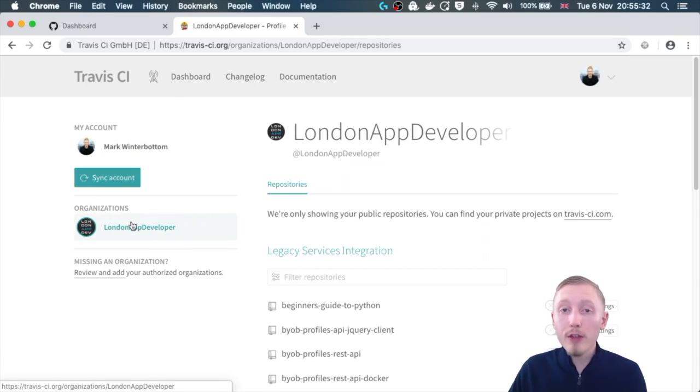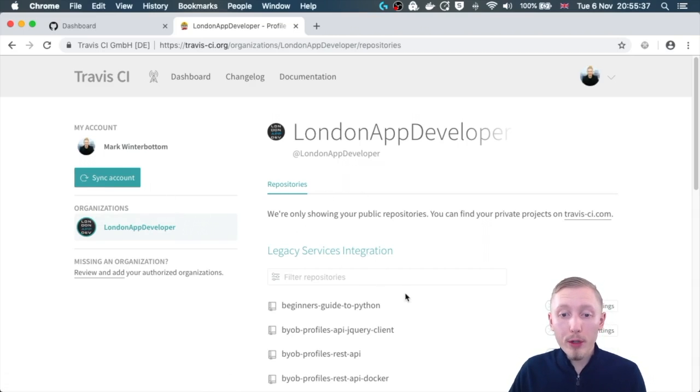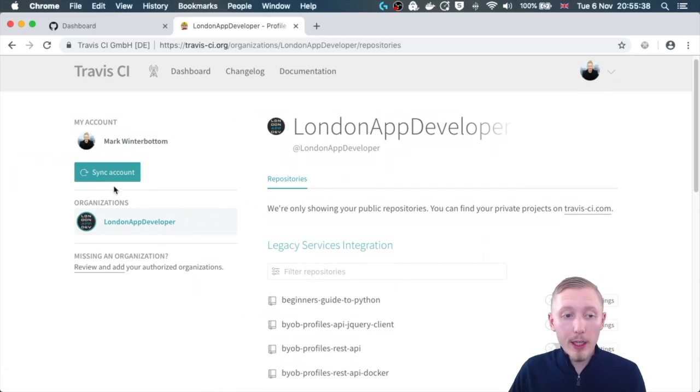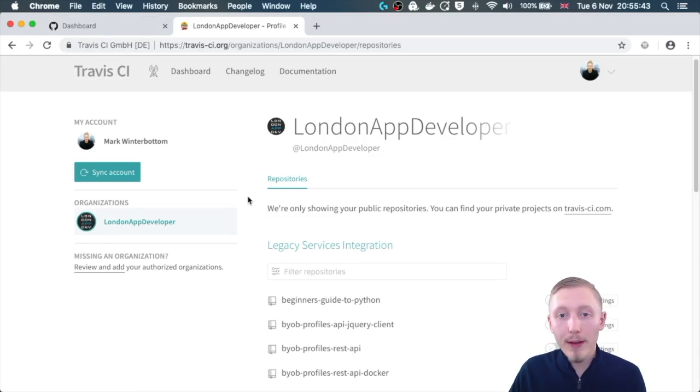If you didn't create it under a GitHub organization then it will just be listed here, and if you don't see the project listed here then you can click sync account to synchronize all of your GitHub accounts into your Travis CI.